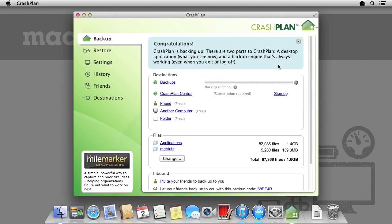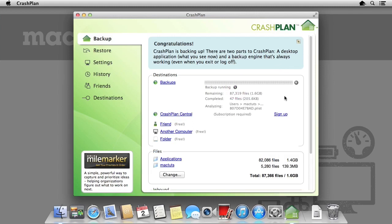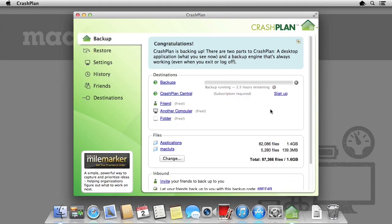CrashPlan offers a number of features and includes encrypting the backups by default. This means should your external backup drive be lost or stolen, the data on it will remain encrypted. We can click the information button to provide us with further information about exactly what is being backed up.